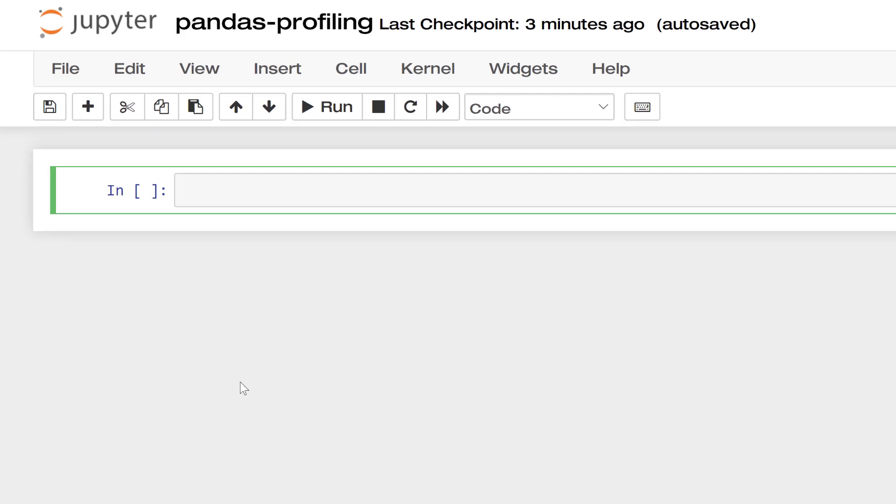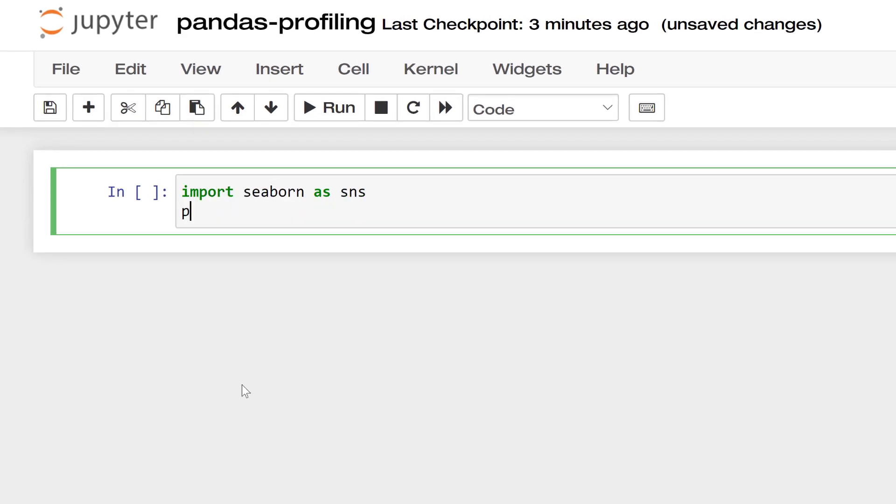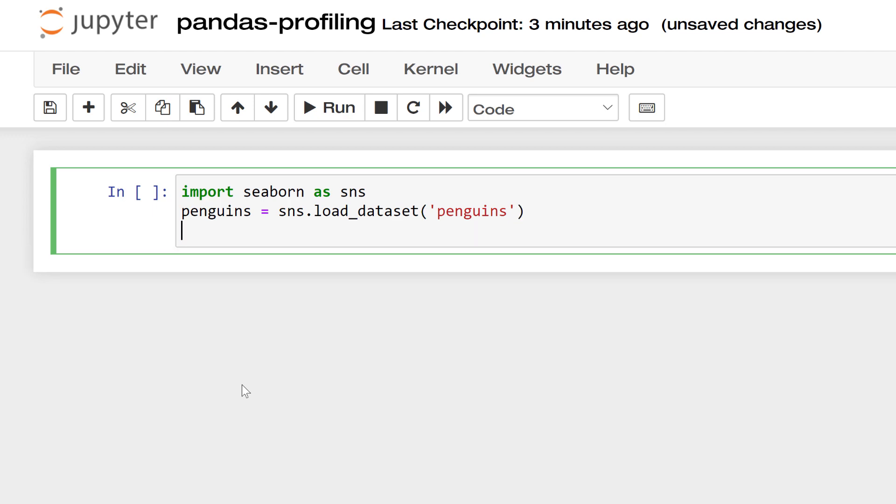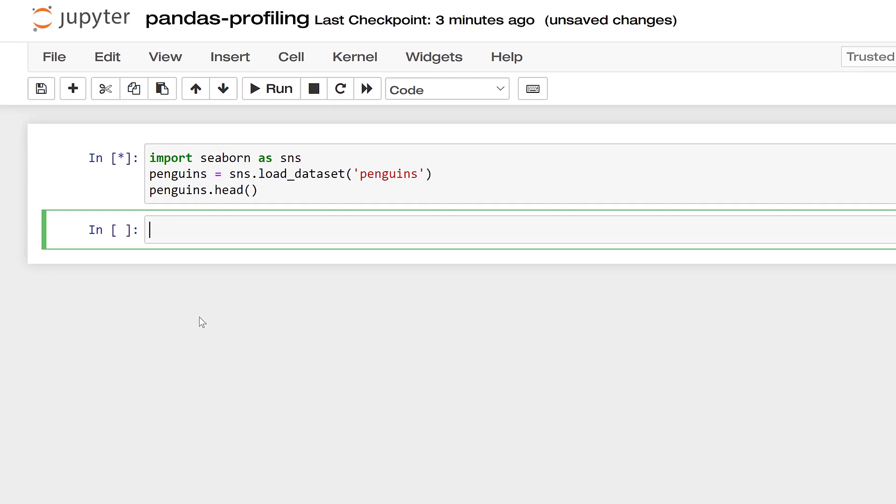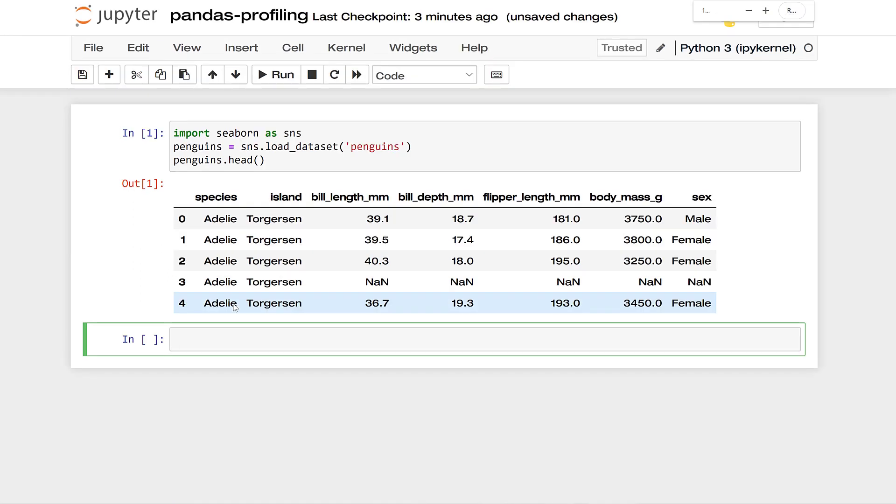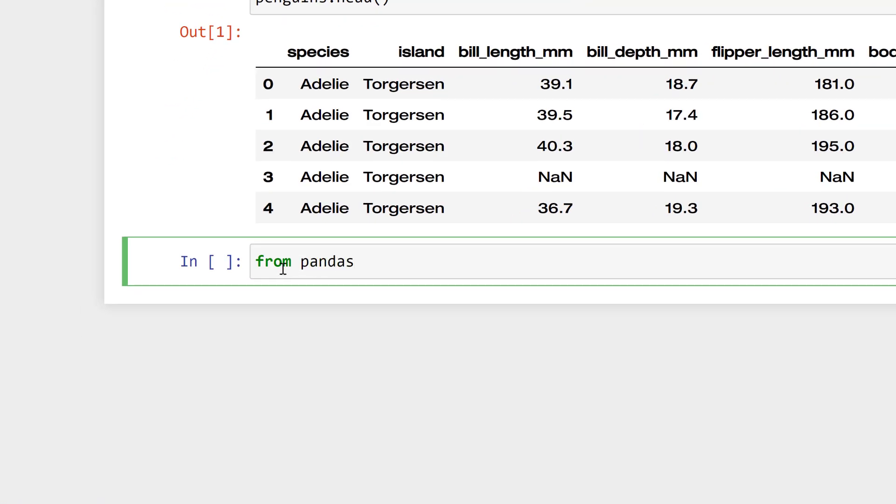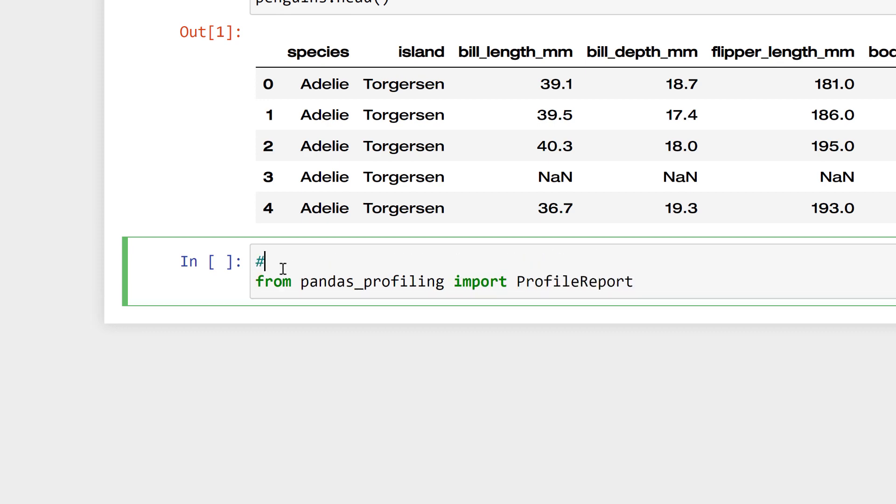I'm gonna go ahead and load the dataset. We did a tutorial on this. You can check out the sample dataset video on Enterprise DNA. Seaborn has quite a few nice little packages and datasets that we can use and practice on. Here's our data set. The next thing we're going to do is from pandas profiling import this thing called profile report. If you get an error here you probably need to install it.